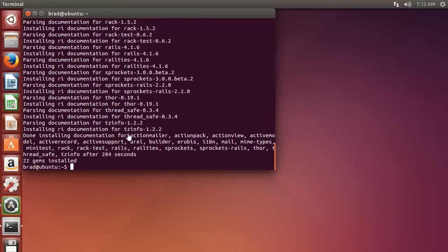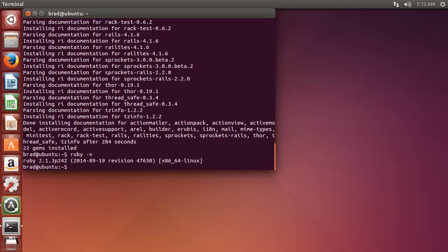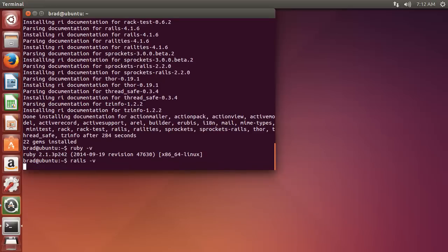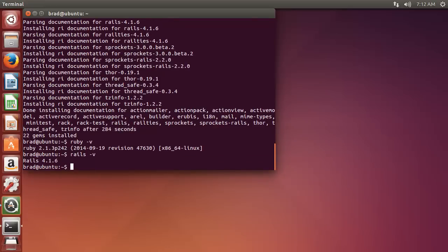That's it. Now just to make sure everything's installed, we can say ruby -v, which is 2.1.3, and rails -v, which is 4.1.6.